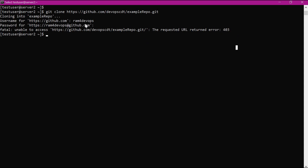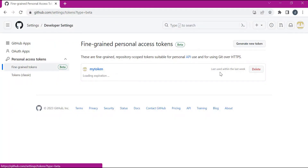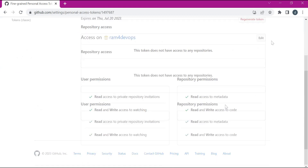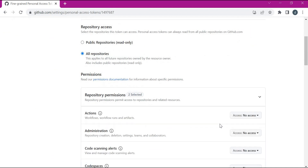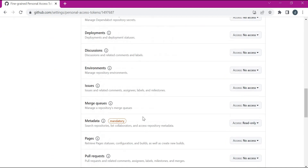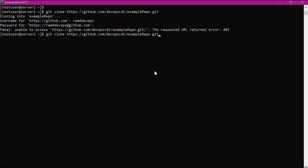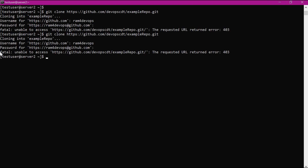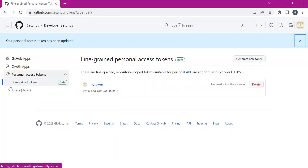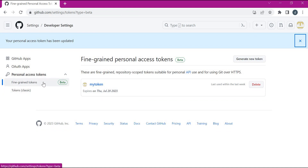User2 is getting the issue: unable to access the repository with a 403 code. Let us verify the permissions for the personal access token of this user. Editing the permissions — here we can set all repositories, and the user already has read and write permissions for the contents. After updating and recloning, even though the personal access token has the permissions, it is still getting unable to access with a 403 error. This means there is a problem with the personal access token of user2. There are two types of tokens: the fine-grained token and the classic token. Generally when the repository is shared with collaborators who are not part of the organization, fine-grained tokens may not work.